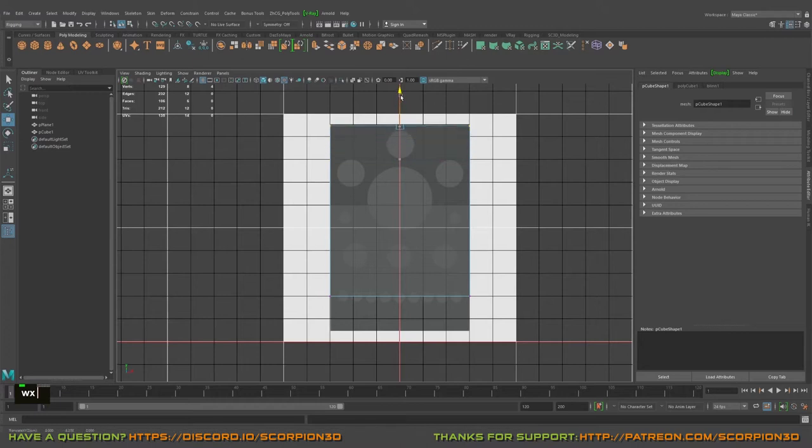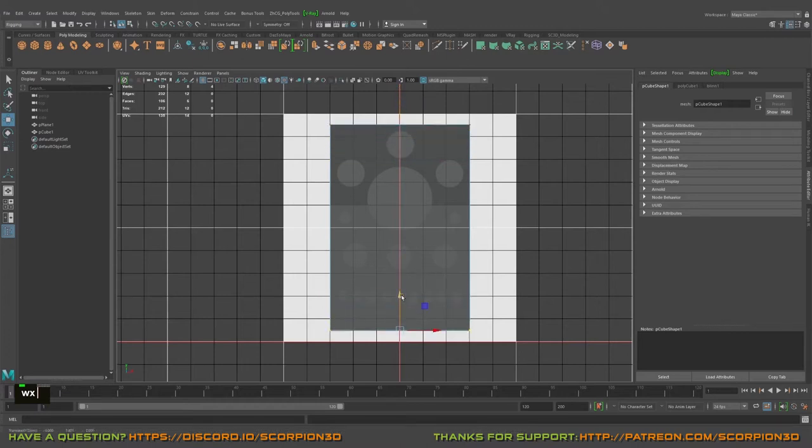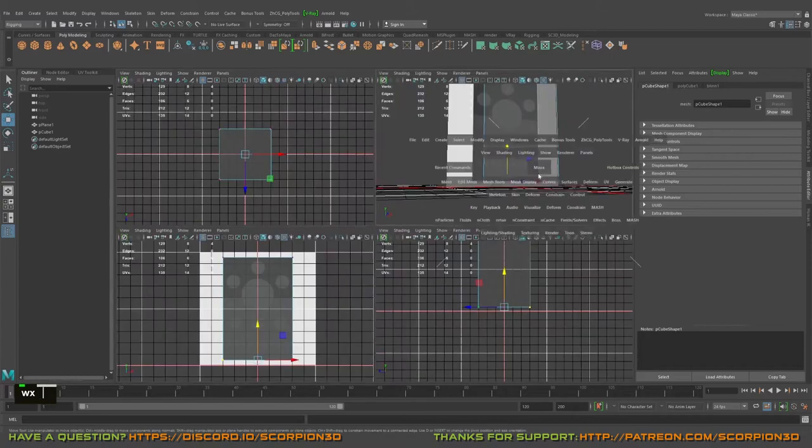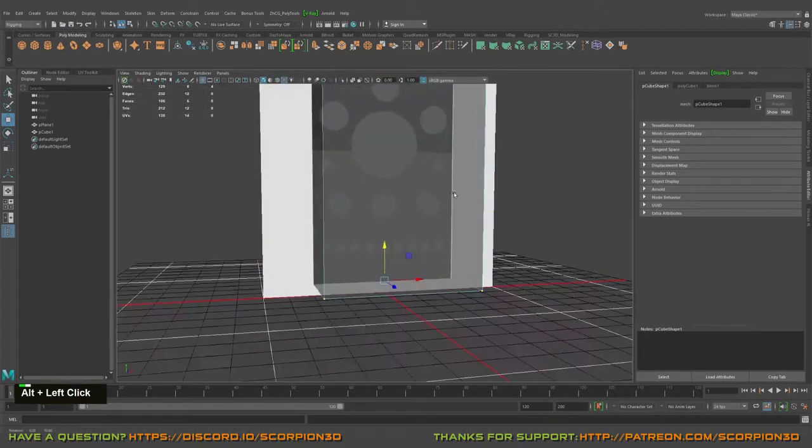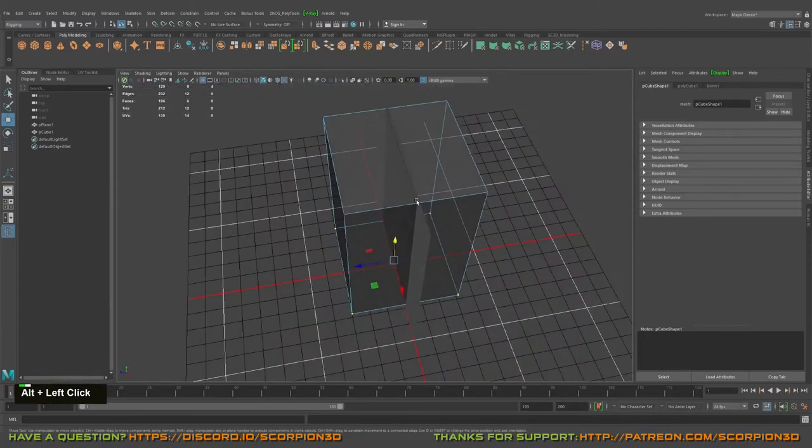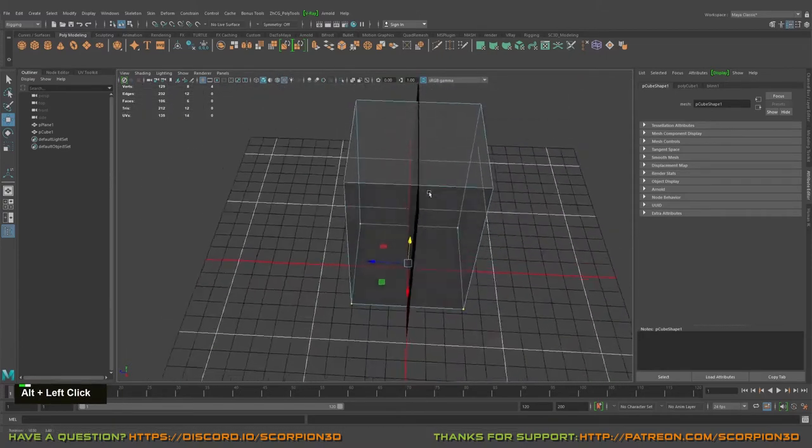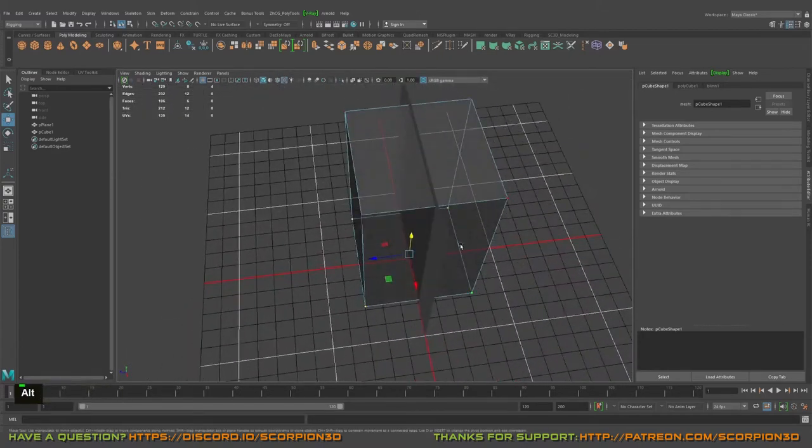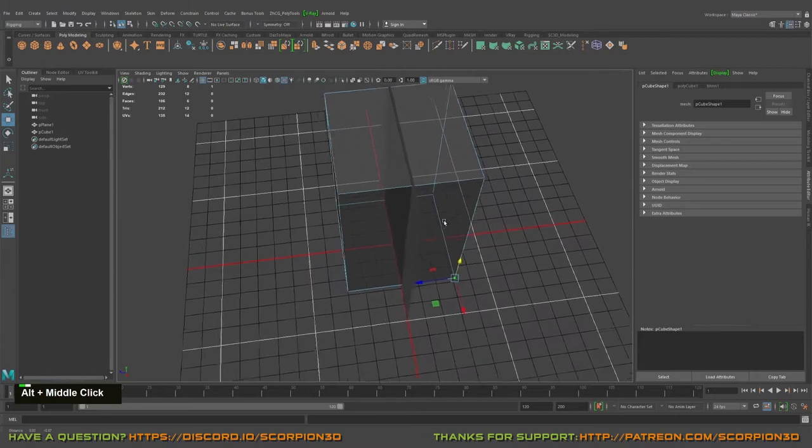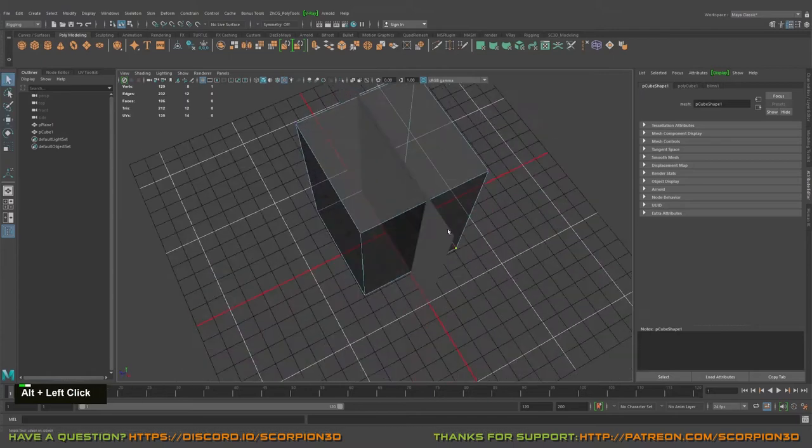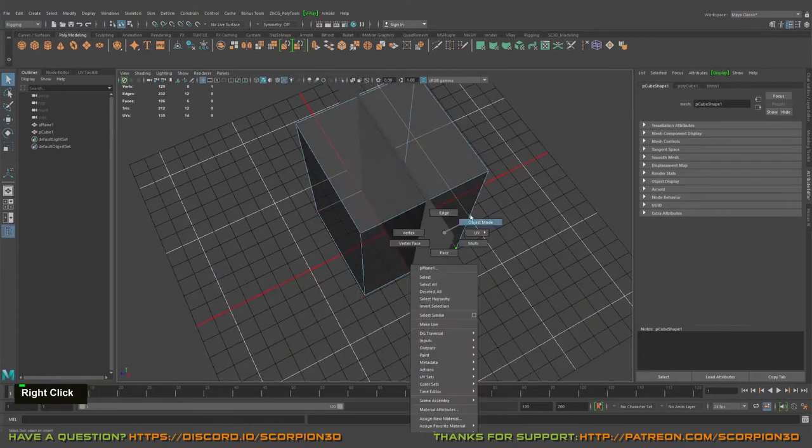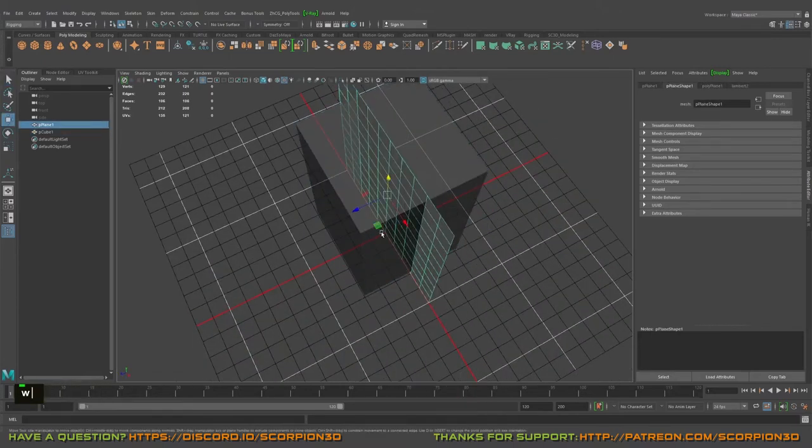Let's select, scale it. So I think close to the our reference image, yeah, great.